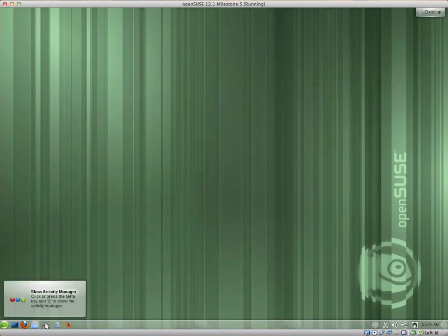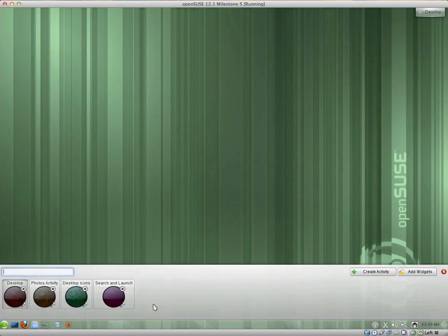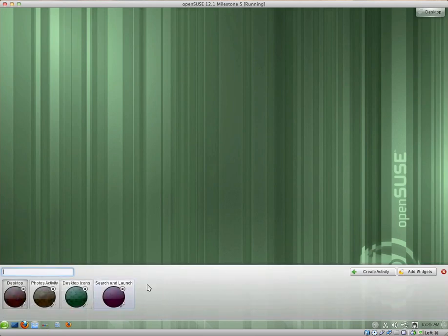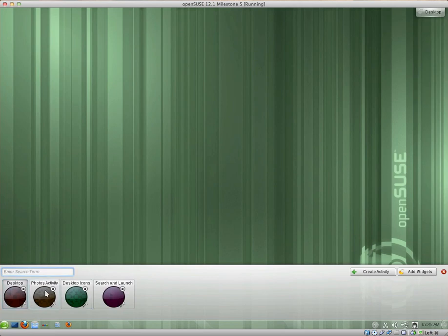We have Show Activity Manager. I'm not sure whether this is unique to OpenSUSE or if it's part of KDE. It's probably part of KDE. I haven't been keeping up with it lately. So we have the Desktop view.